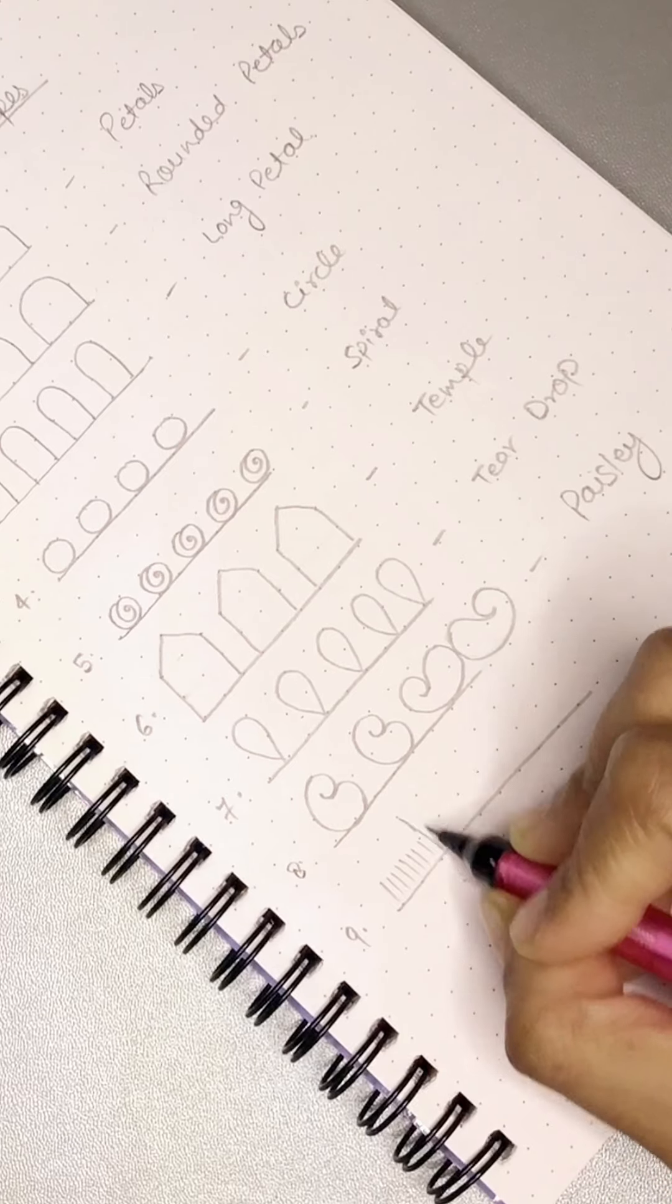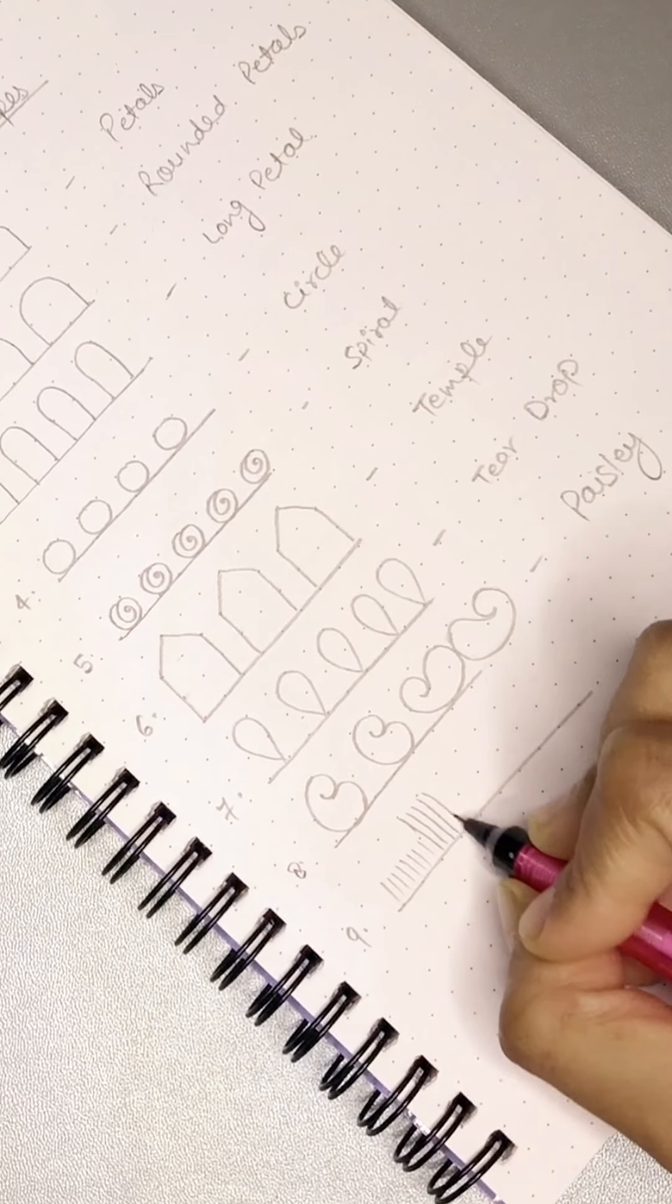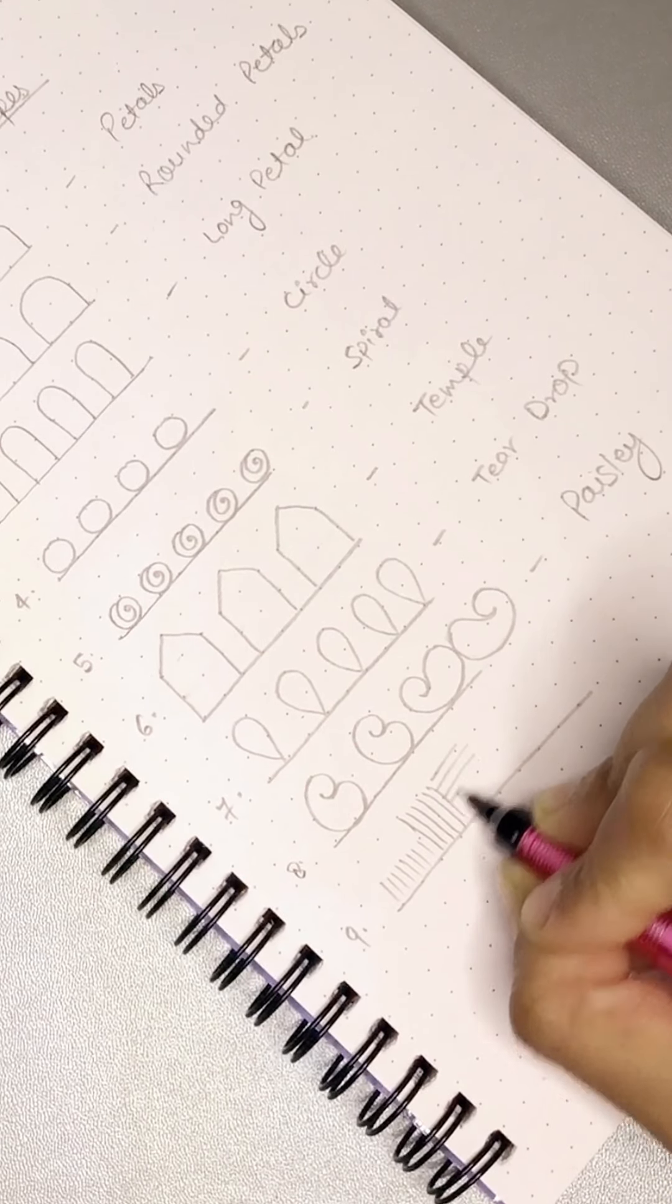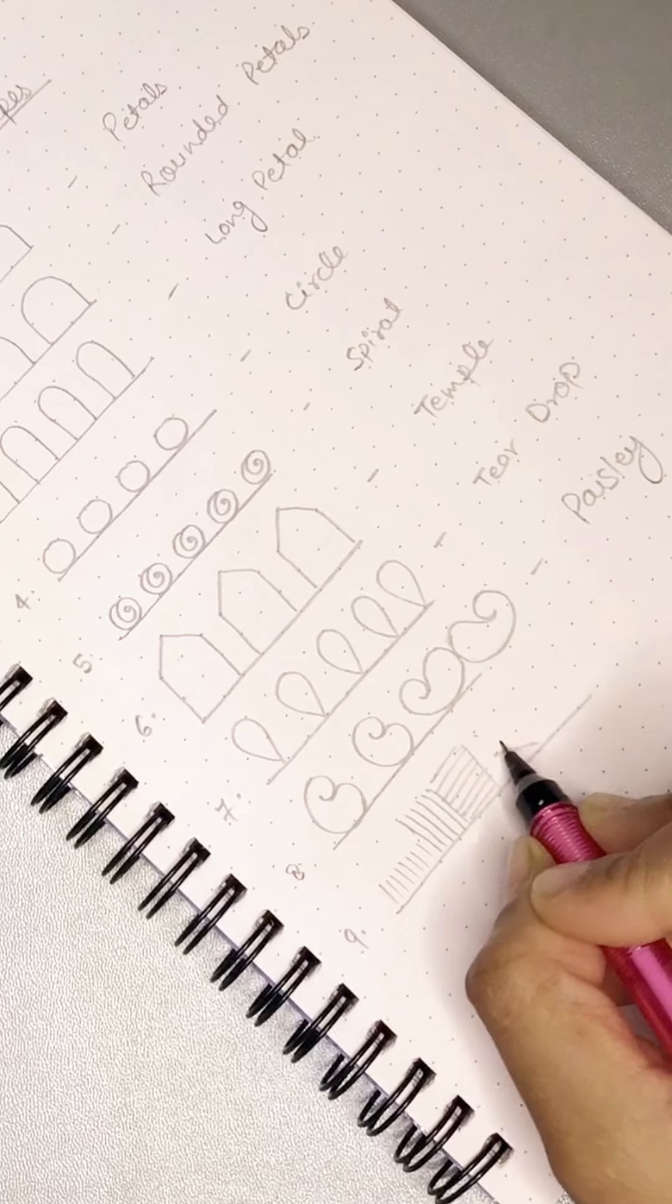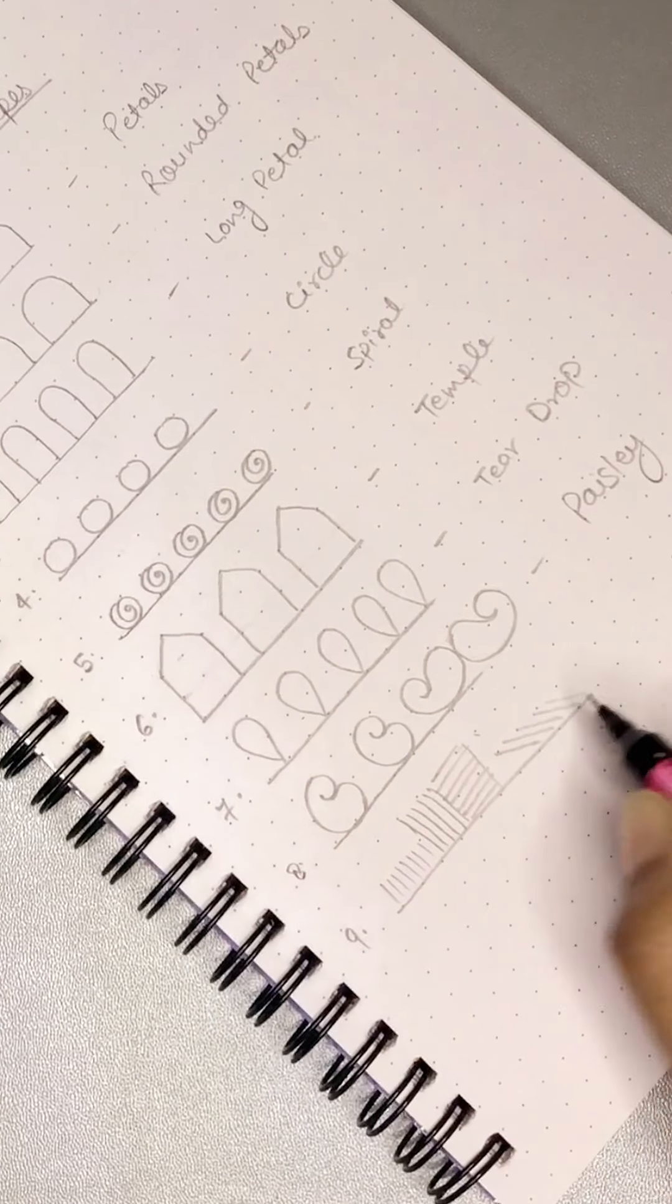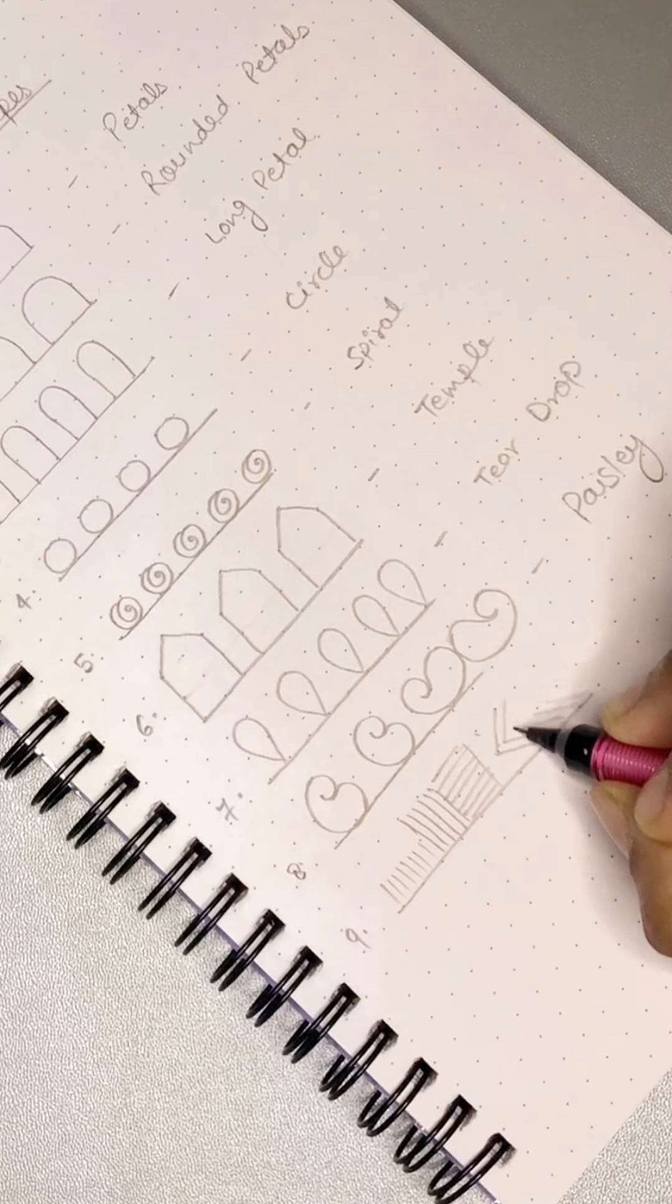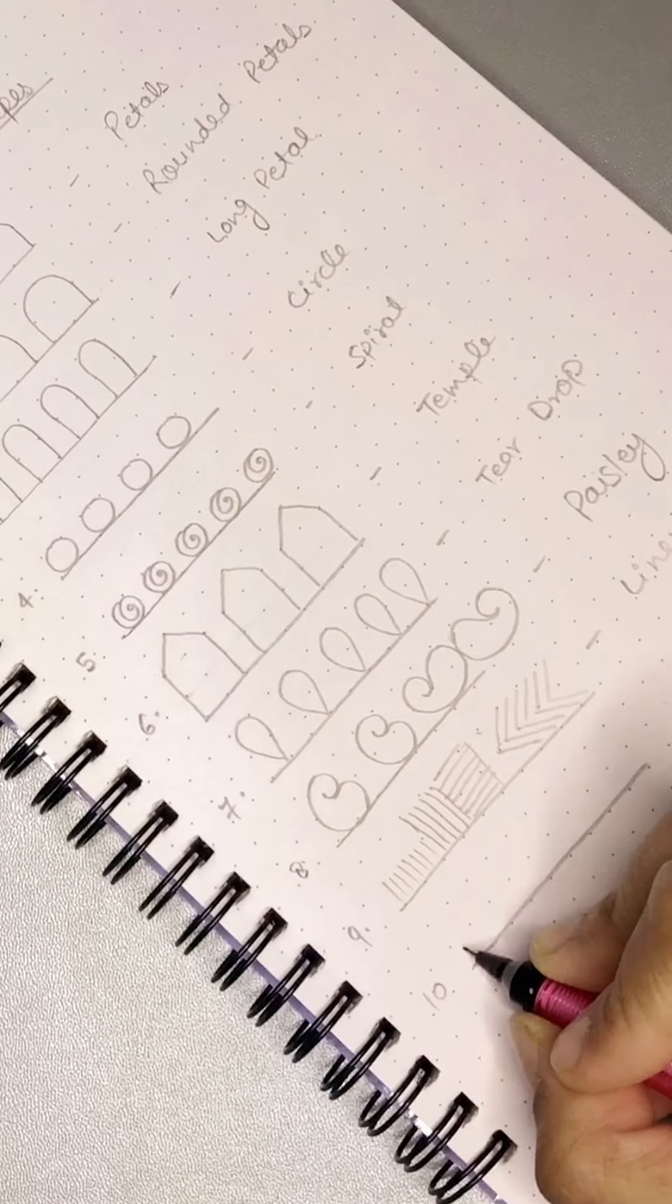Then we make lines. We make them horizontally, vertically, and diagonally. We practice them all and keep our focus on making the space of all the lines equal. The more equal you can make it, the better.